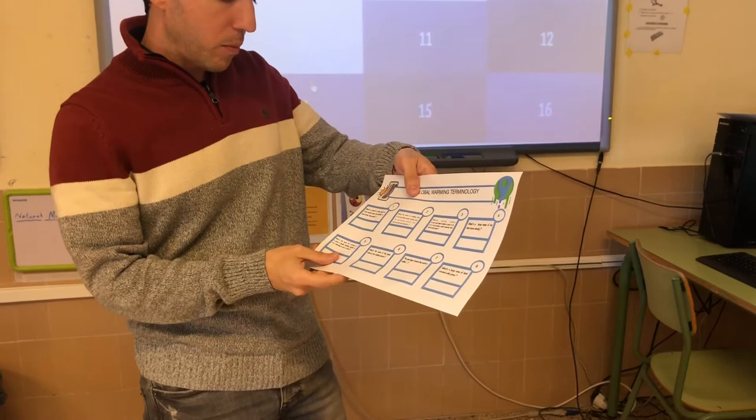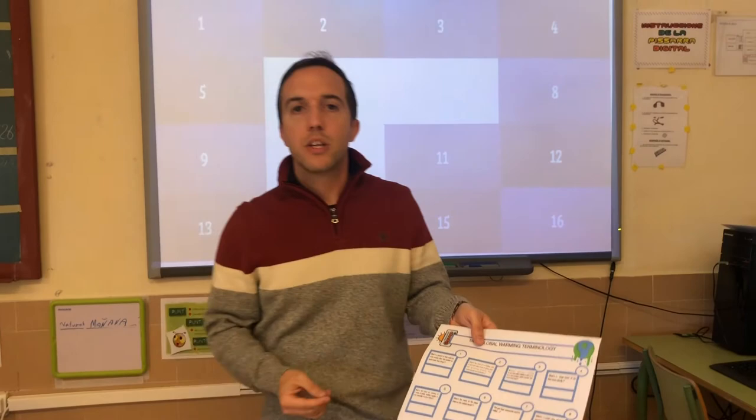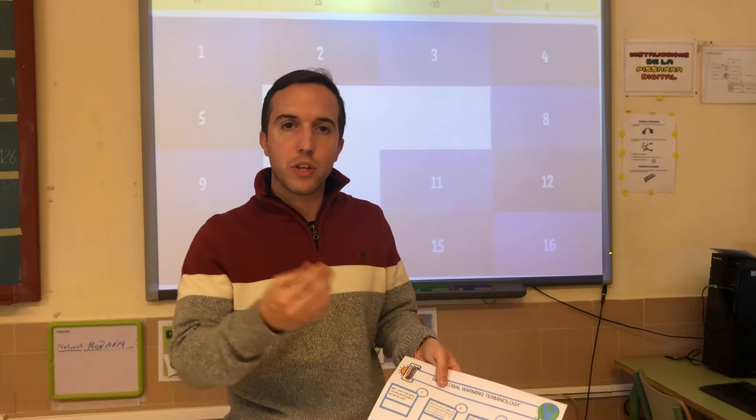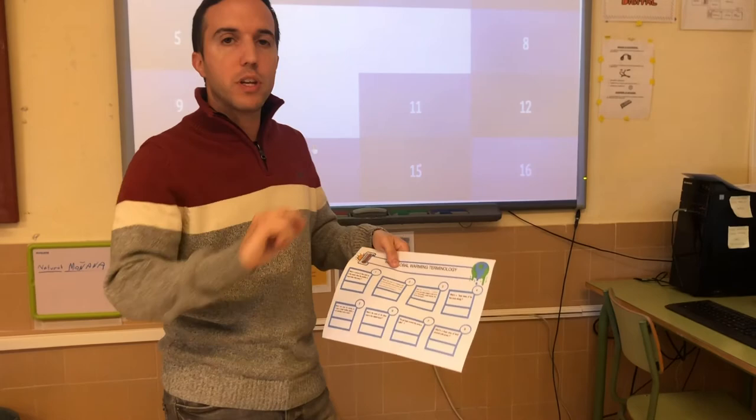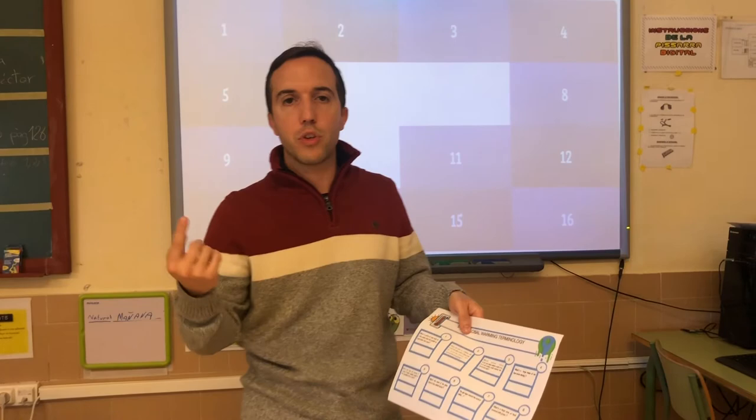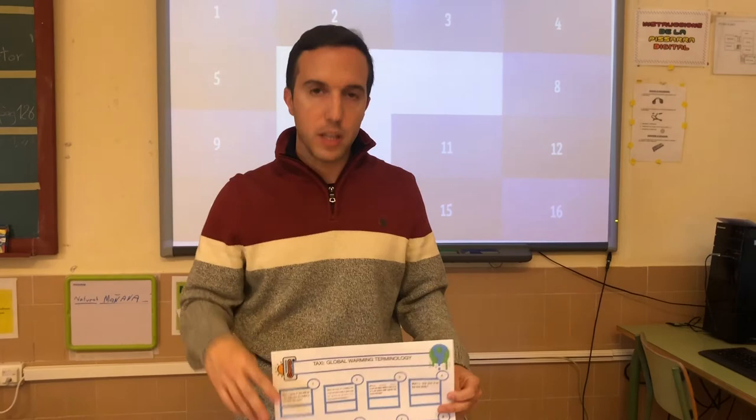For example, question number three is: what's a period of time such as weeks when the weather is much hotter than usual? When they ask this question, the other student has to answer, and if it's correct, they have to sign this area on the worksheet. Then they move around again looking for another student asking for a taxi. They have to complete all the questions with the signatures of different students. It's important that each student can only sign once.